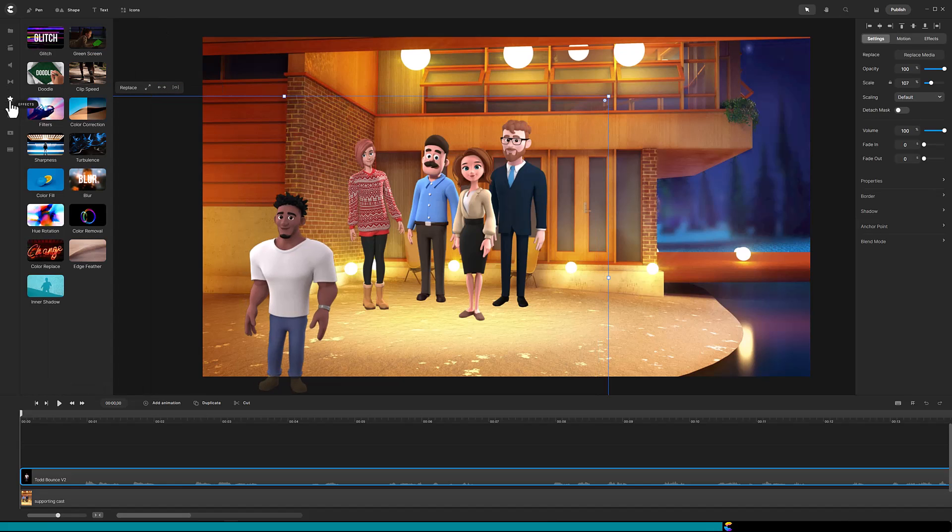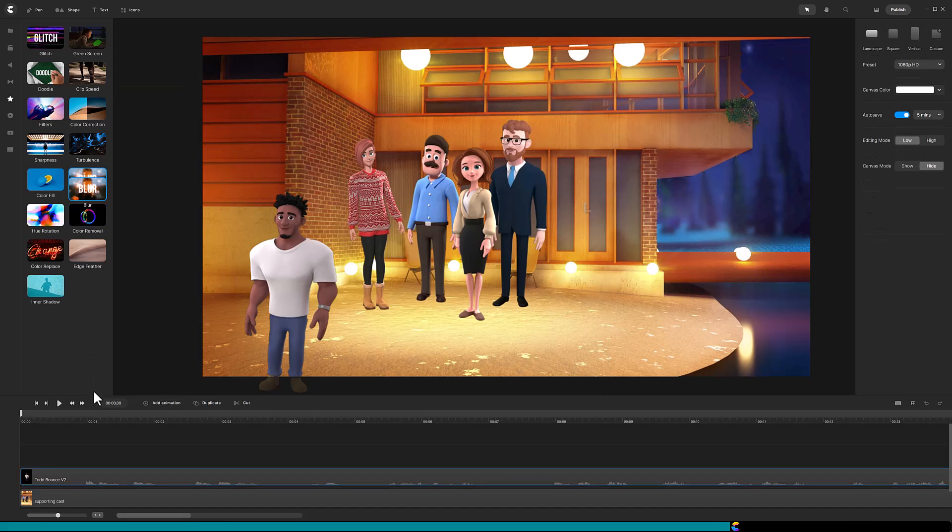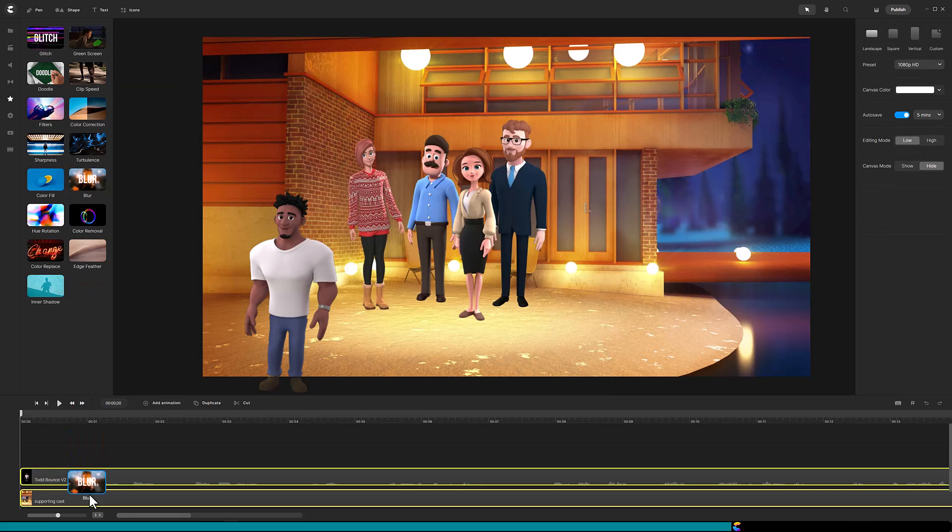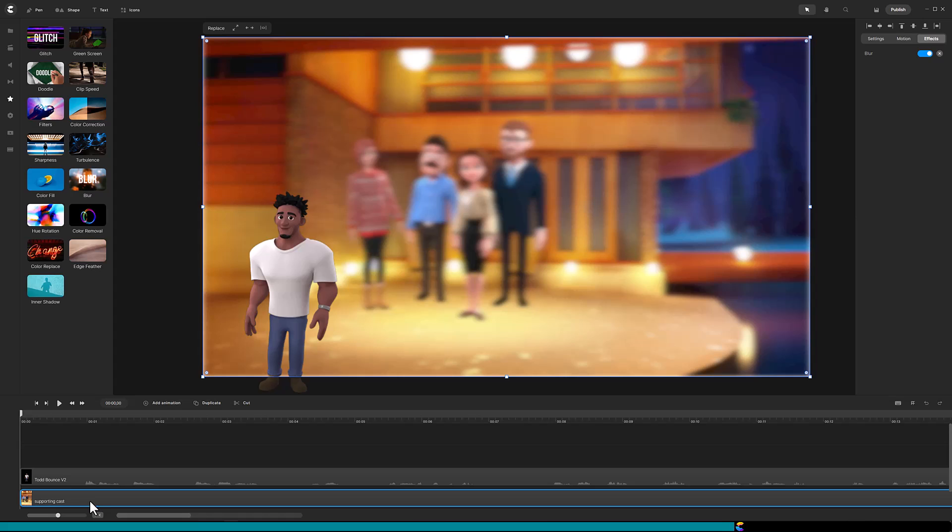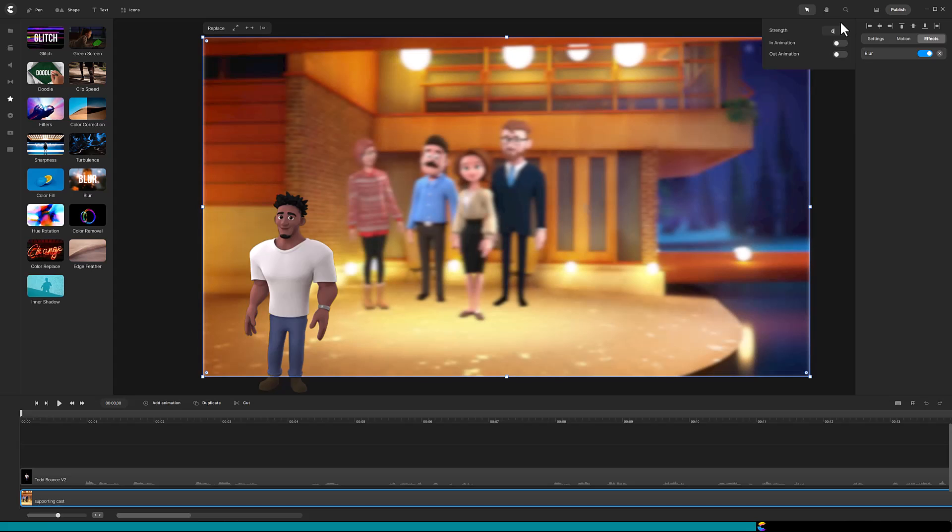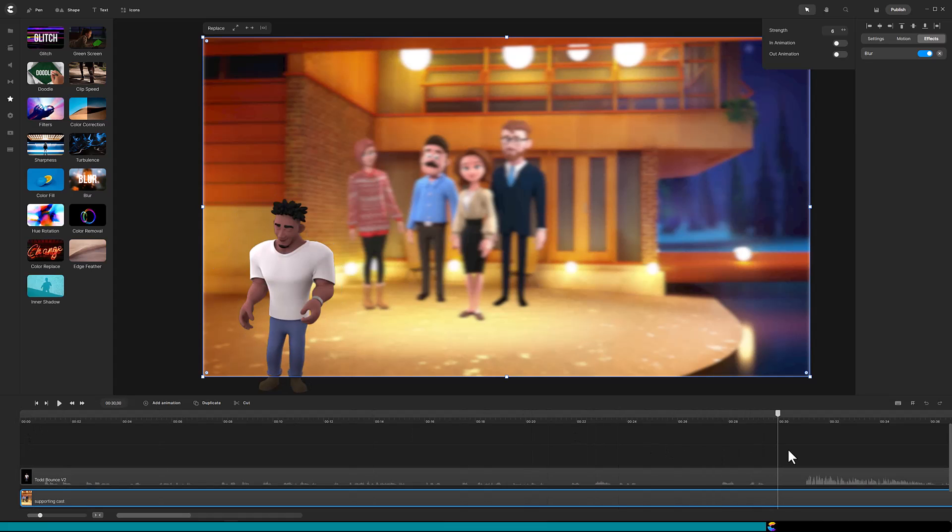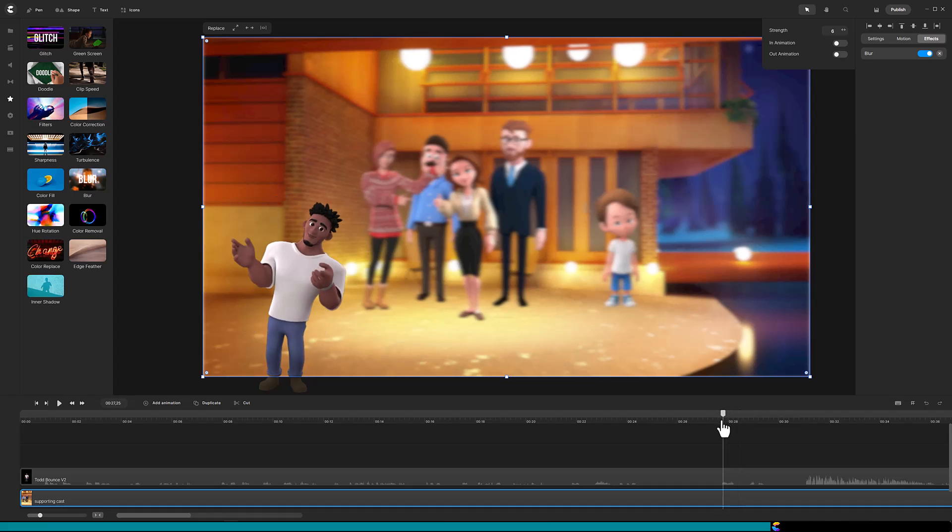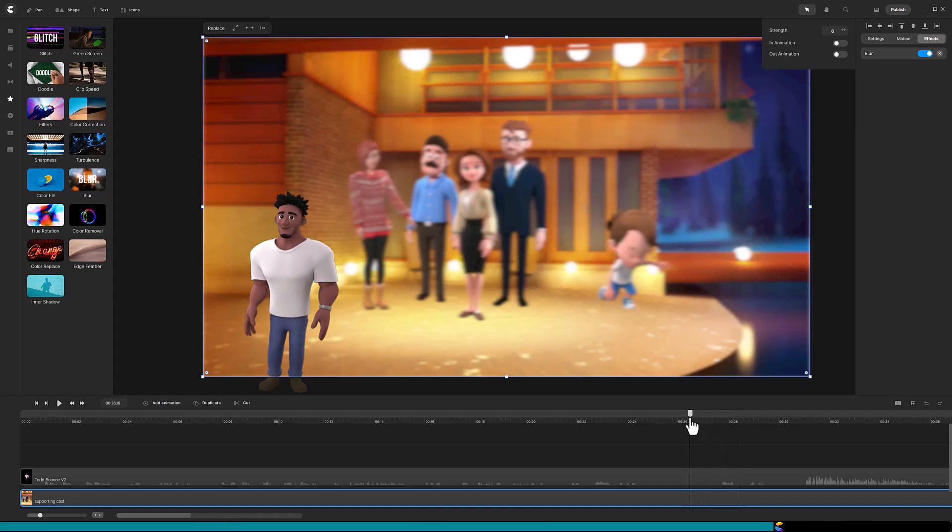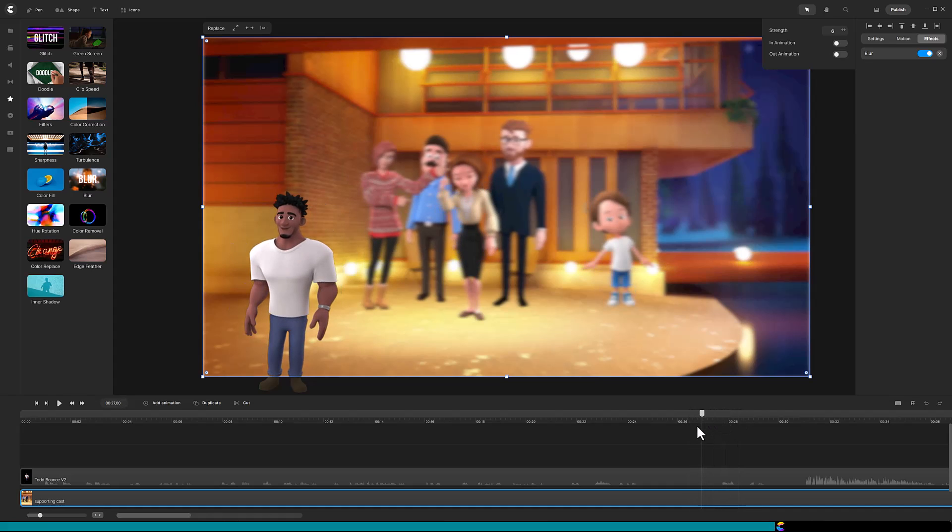Now it is time to add the blur effect to the supporting cast. Drag the blur effect down onto the supporting cast track. Now, I feel the default blur is too much, so that can be dialed back by clicking on blur in the top right, and lower the strength to six percent. Move the playhead to the point where the focus will switch from Todd to the supporting cast. Select both tracks and cut them.